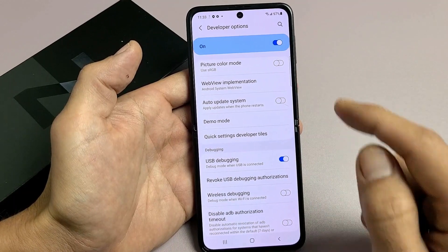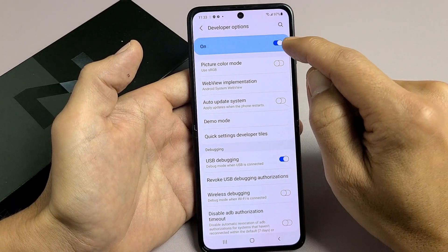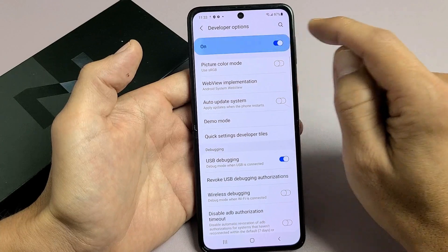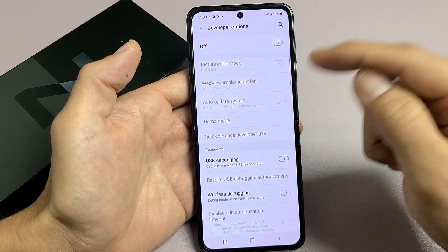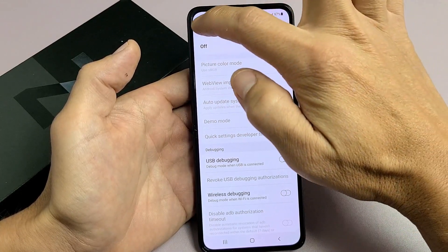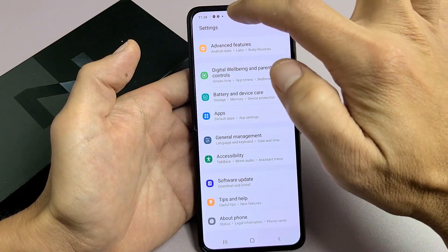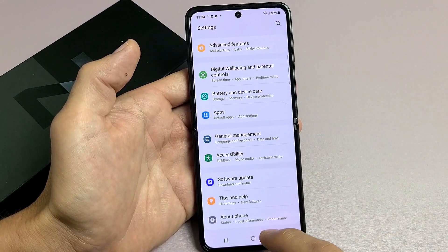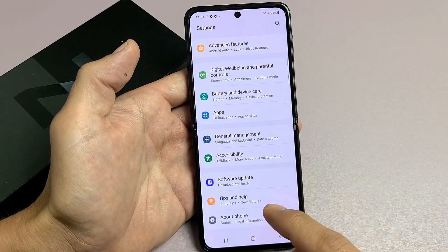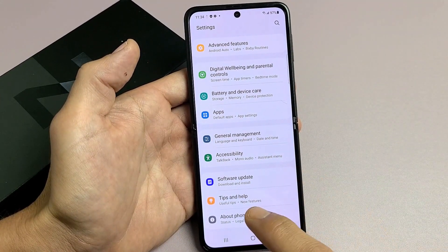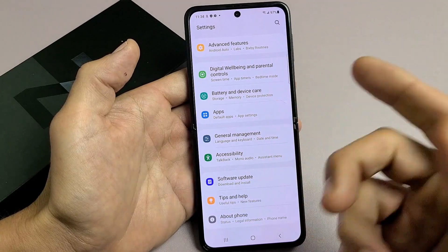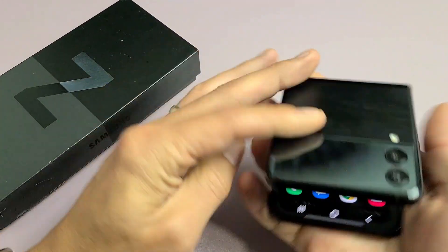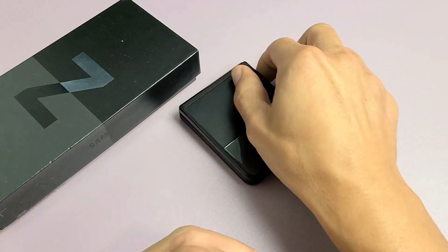Take note: if you turn Developer Options off, it will disappear from the menu and you'll have to re-enable it again. So you'll need to go back to About Phone, tap Build Number seven times again. Pretty simple — any questions or issues, just comment below.